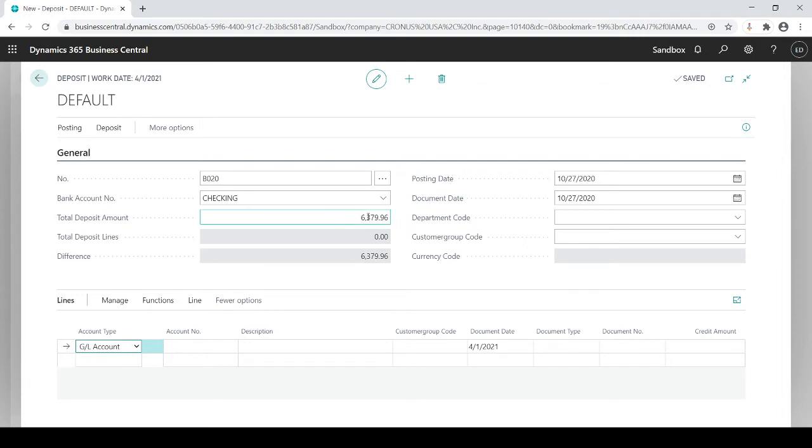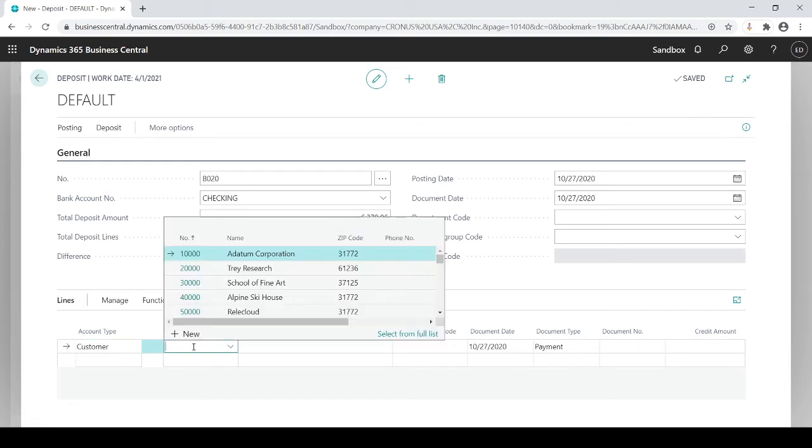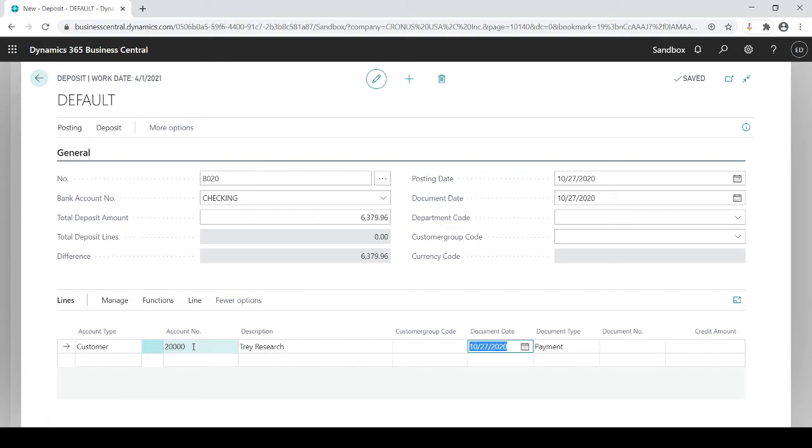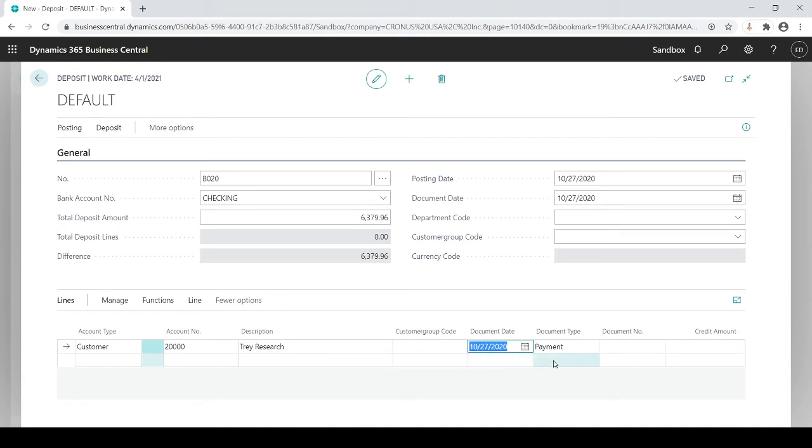So up here is my total deposit as I mentioned, but down here I'm going to say I received it from this customer. What customer is it? In this case it's going to be $20,000. Document date again defaults to up here. Same date here. I could change this if you want to actually track the date of the check that someone wrote, you could actually write that same check in here, otherwise it defaults to the document date above.